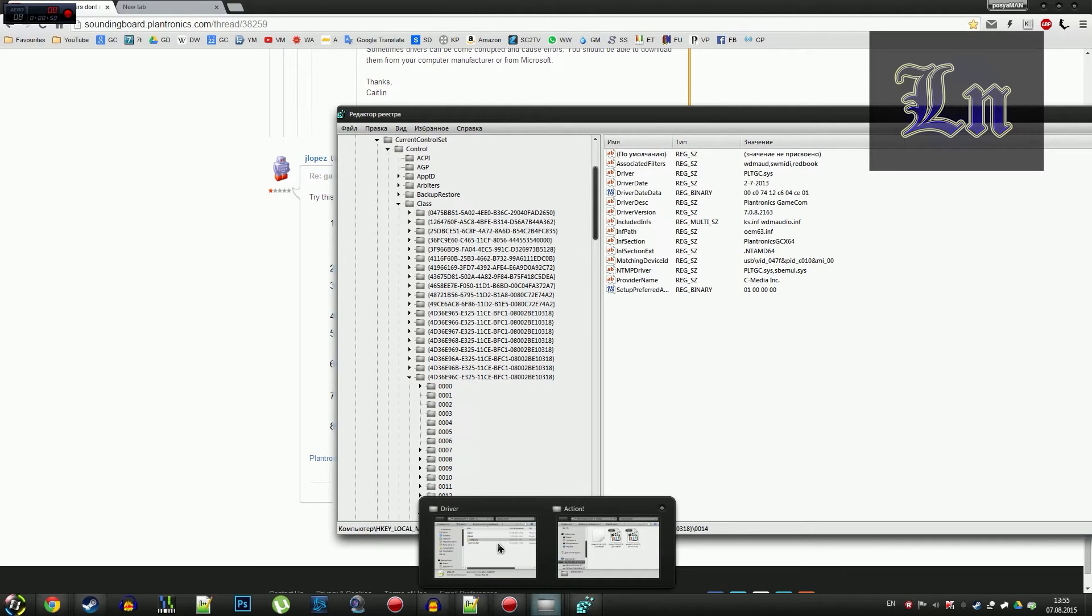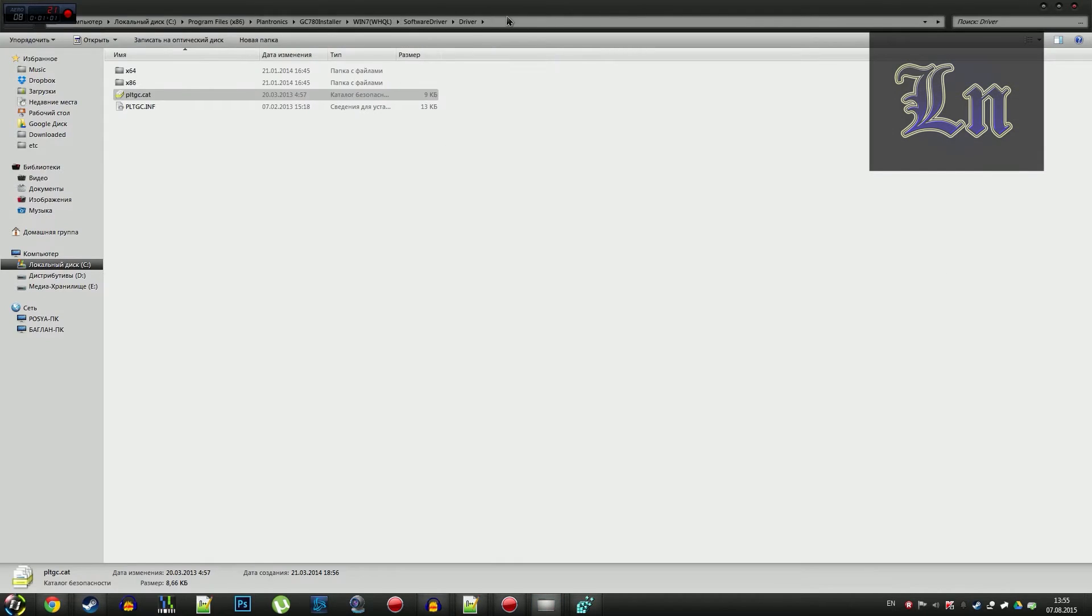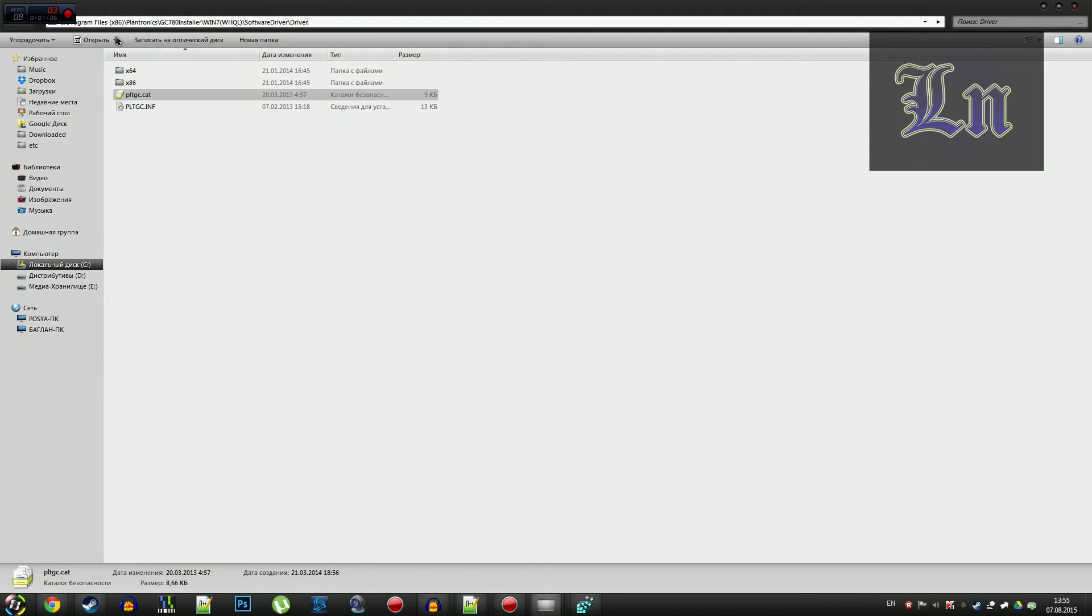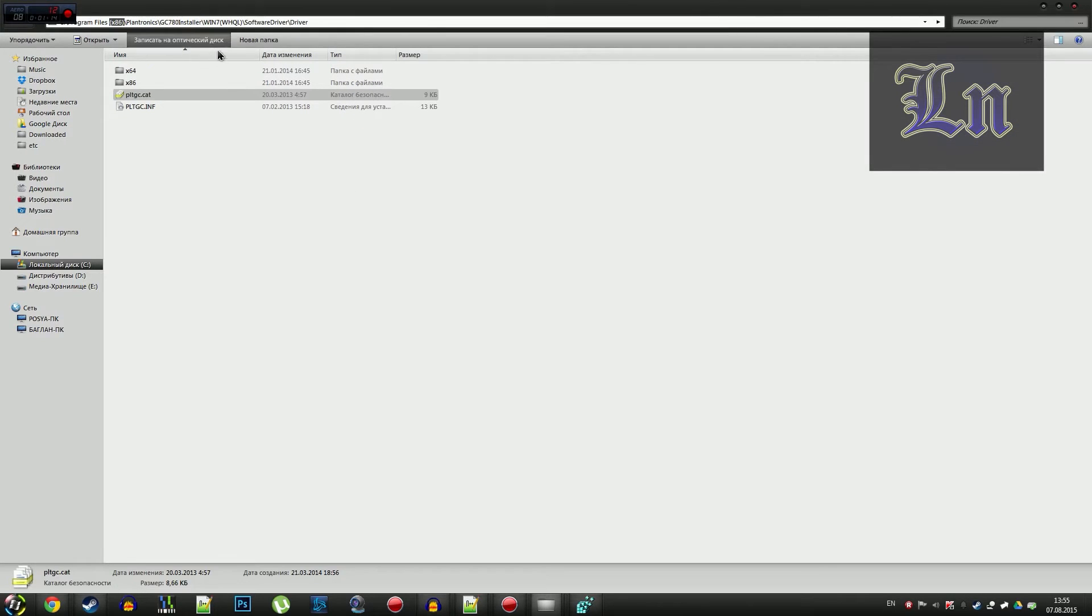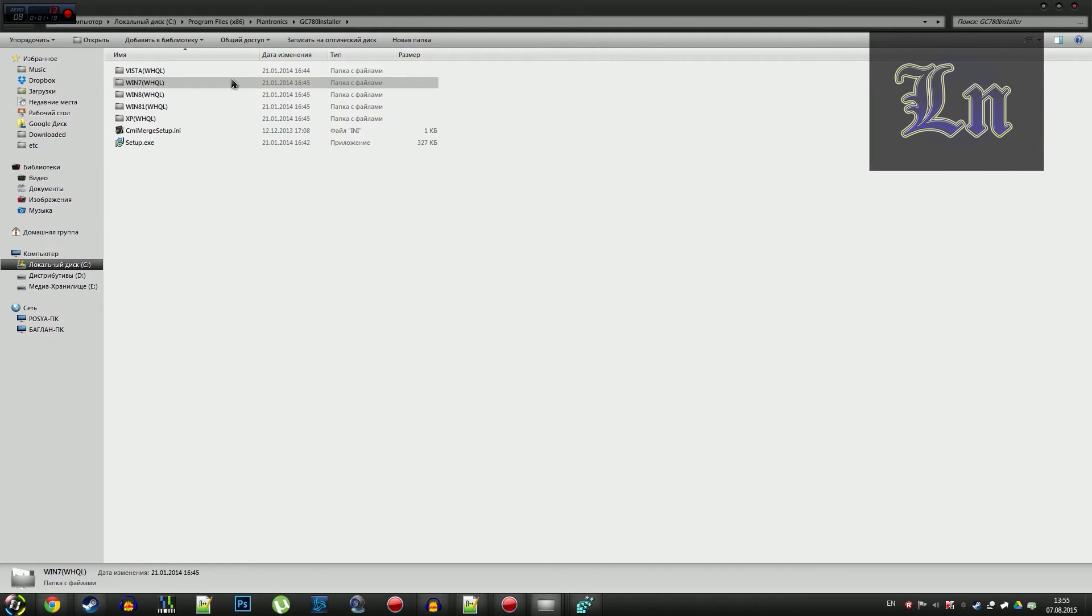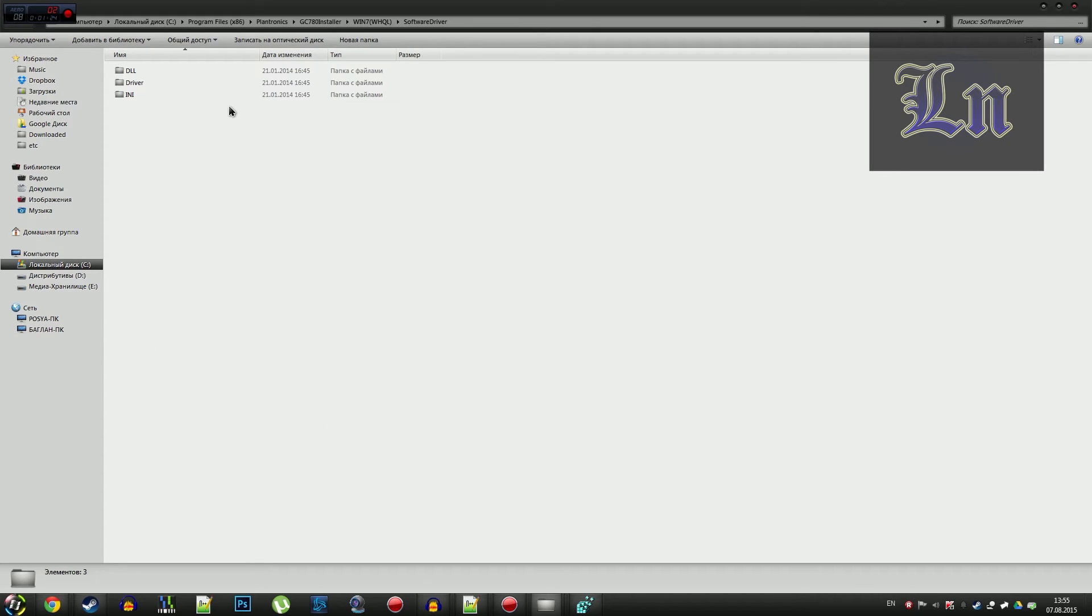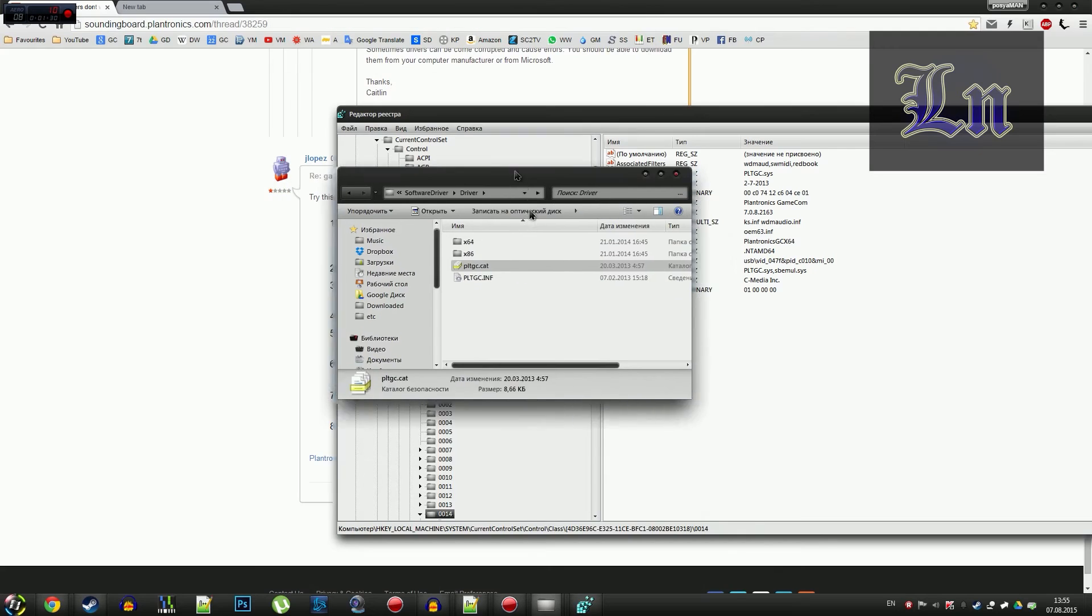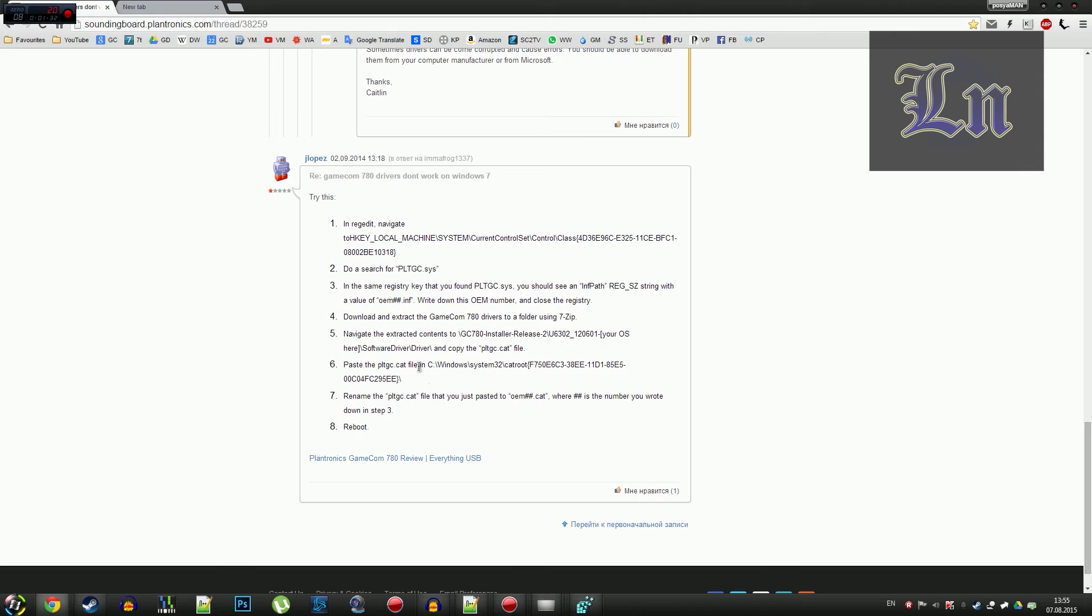Well, in case you have the 32-bit operating system Windows, you just erase the braces here. And also, we enter the folder, depending on our operating system. Then we go there, to the software driver folder, and copy this file, pltgc.cat, to this directory.